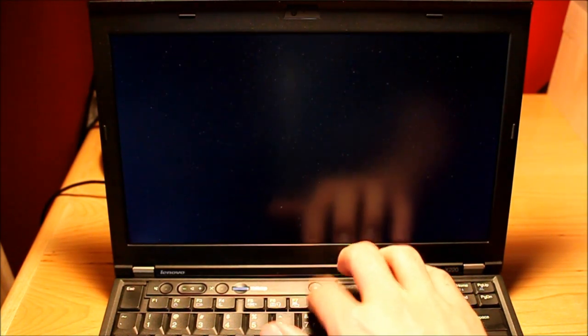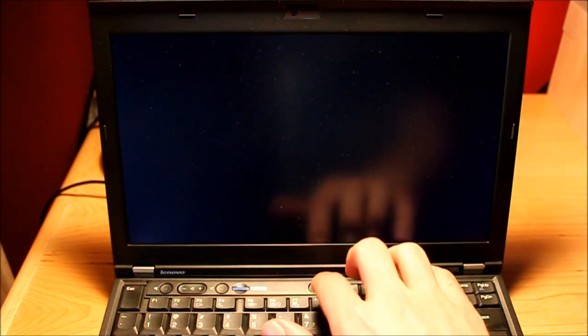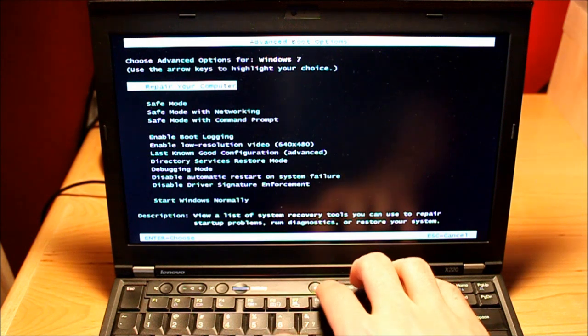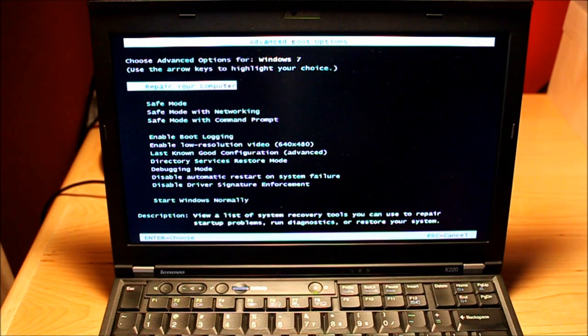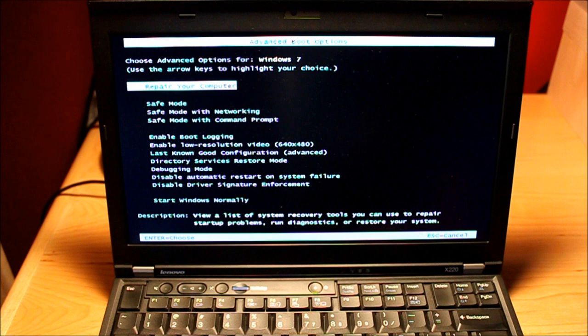We want to hit the F8 key at that time and hit it multiple times to make sure it registers. If you've succeeded the screen will look like this. If you miss it Windows will load and you will have to restart the system again.